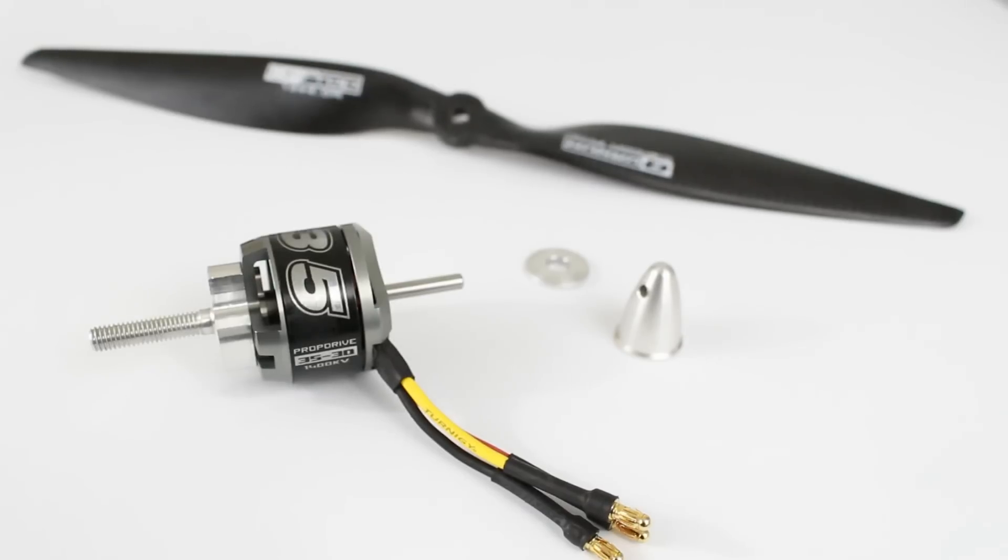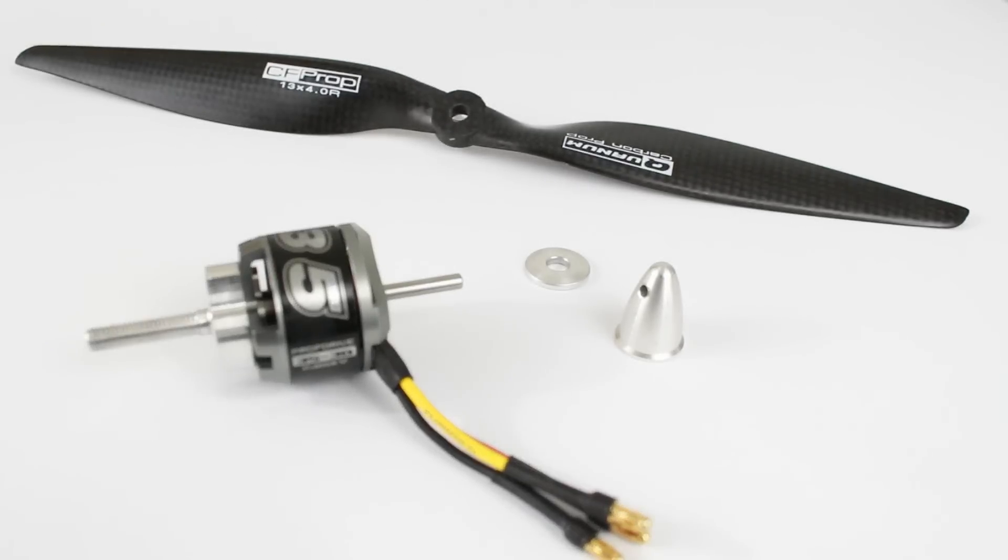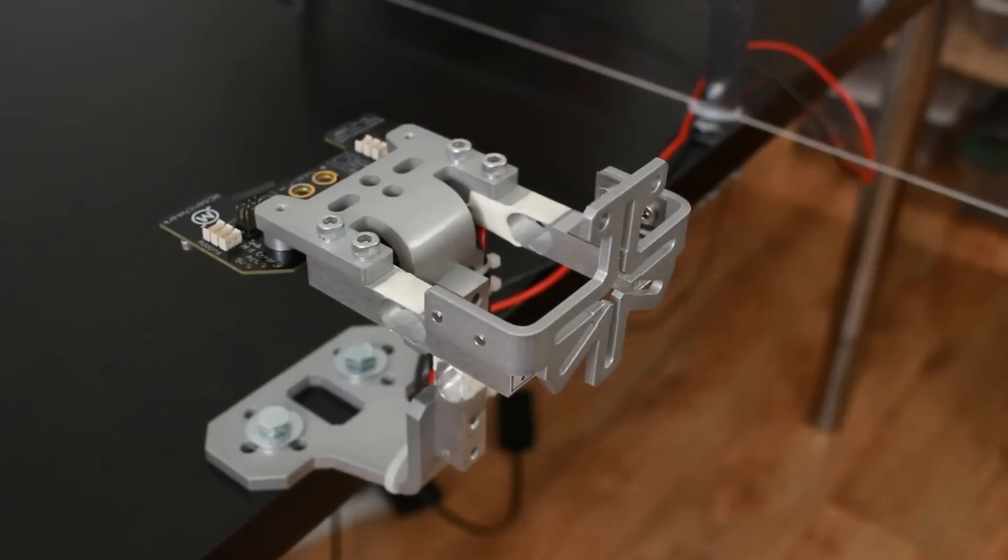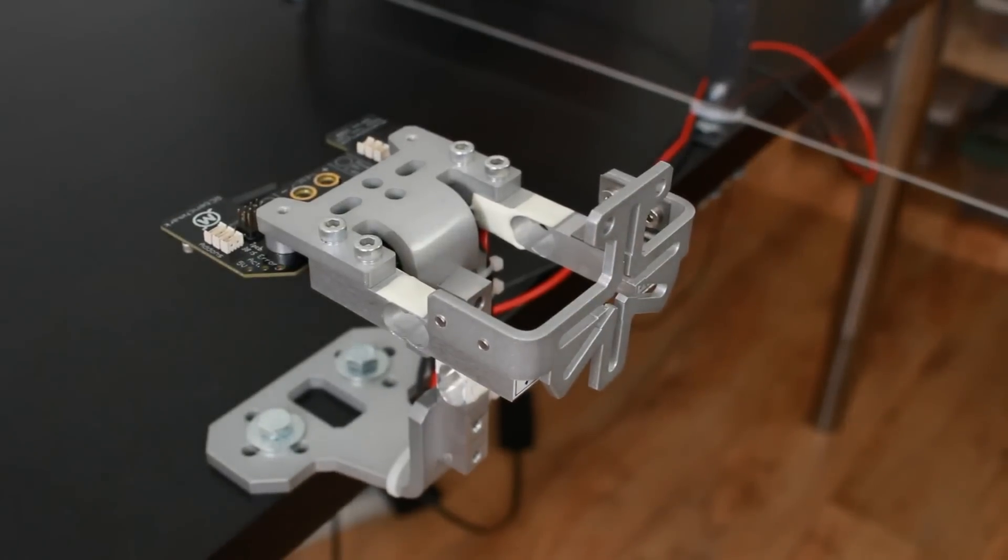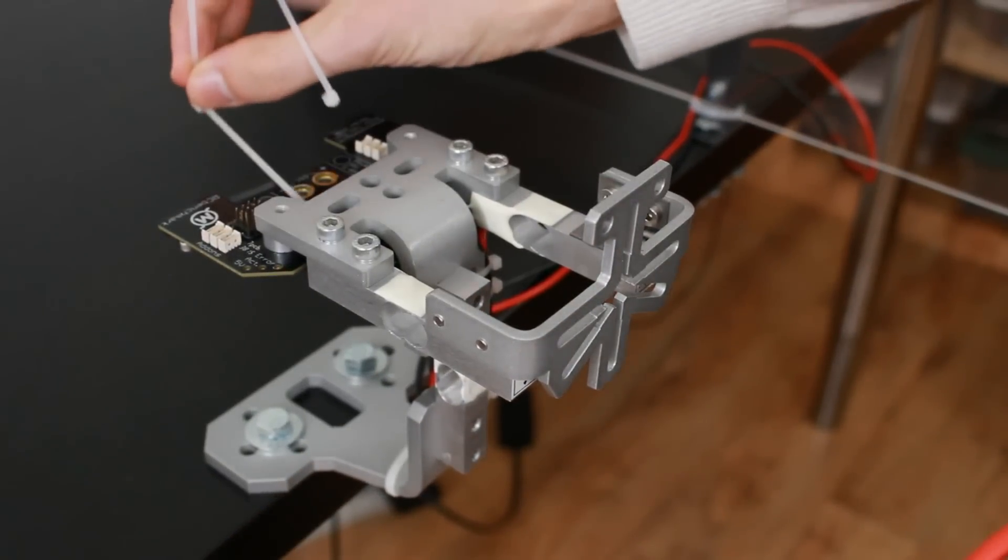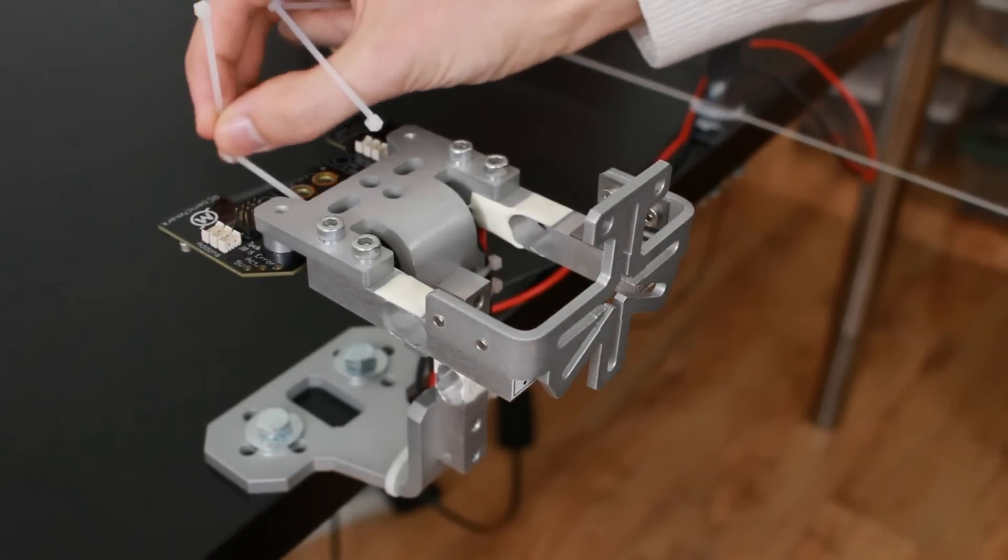I'll be testing the MTM PropDry 3530 brushless motor with a Quantum 30 inch 4 carbon fiber prop. I will also be using the RC Benchmark dynamometer to perform the characterization.